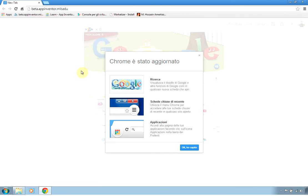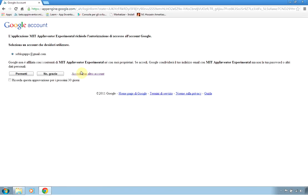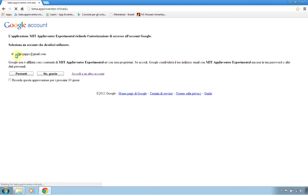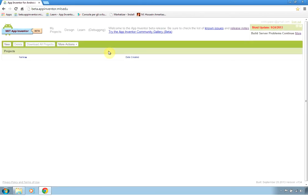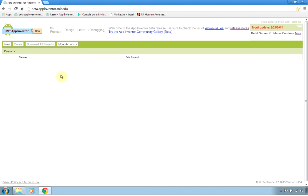It will ask which account you want to use for the MIT App Inventor. Select your Google account - you must have one Google account of course. You will see windows like this, and my projects window lists all your projects that you have done previously.